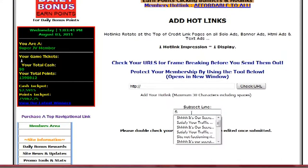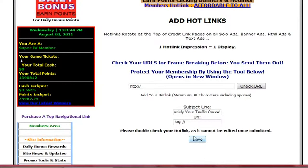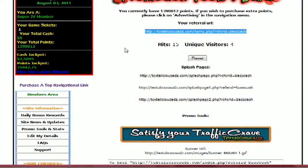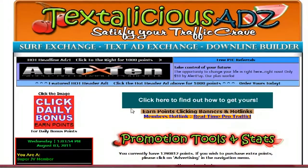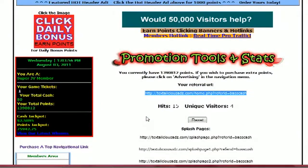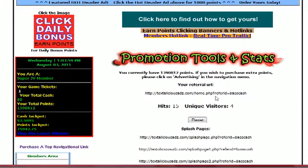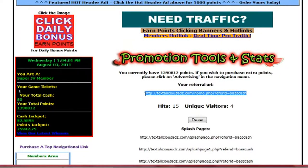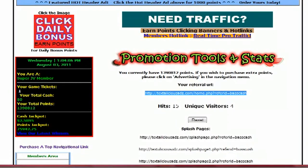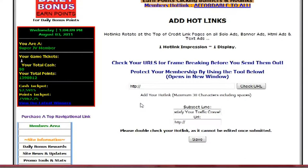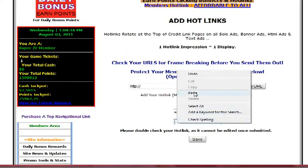Whatever your favorite subject line is — I like to use 'satisfy your traffic crave.' Then add your affiliate URL from whatever business you are advertising: your website link, your referral link if you're doing an affiliate link. Just right-click and copy it. I'm just using TechStadlicious Ads as an example.